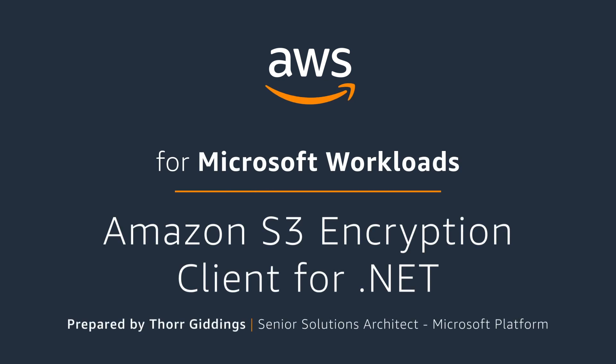Hello, my name is Thor Giddings, and I'm a Senior Solutions Architect here at AWS. Today I wanted to talk to you about using client-side encryption for Amazon S3 simple storage service.